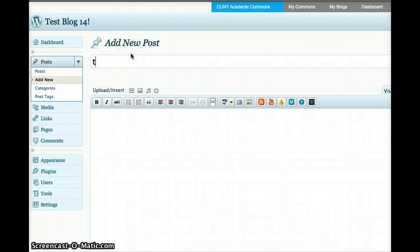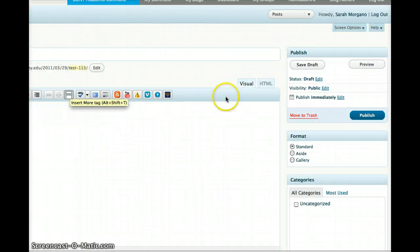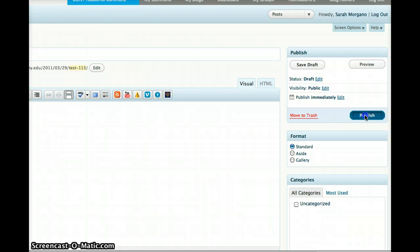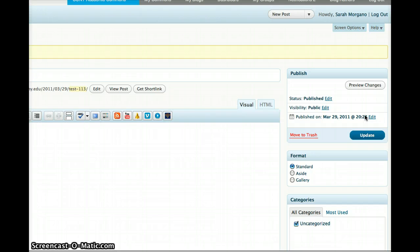I can enter the title of my post here. Once you're ready to go ahead and publish your post, go over to the right of your screen and click on the Publish button. And your post has been published.